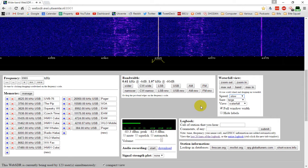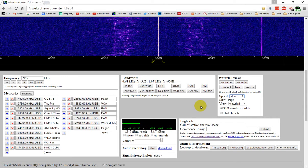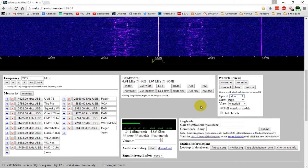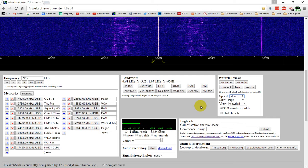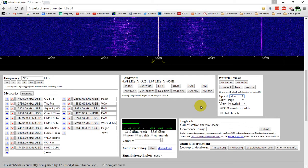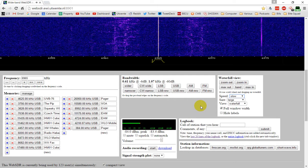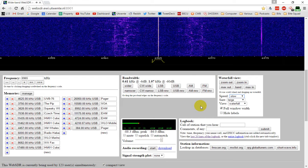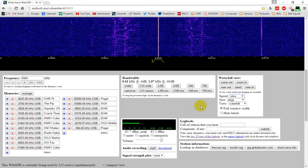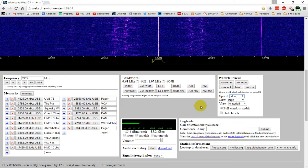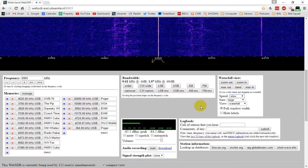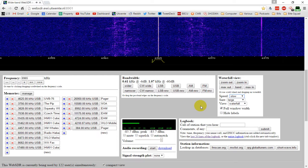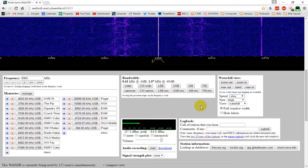I don't think I've ever heard anything quite like this, at least not any digital mode that I'm aware of, if it is a digital data stream of some sort.